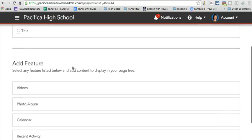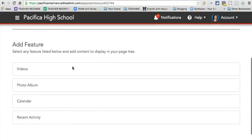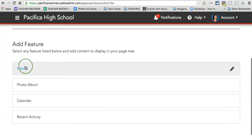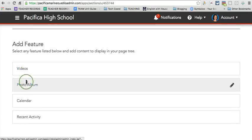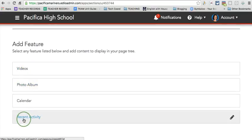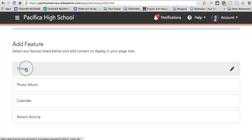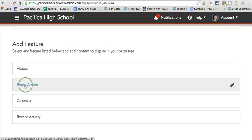Last but not least down here in the add feature, you can also add videos, photo album, and even a recent activity option. Videos would be great if you actually have videos for your class that you want to showcase. I find that a lot of teachers choose to use the photo album because it is quite user-friendly. So let's go ahead and show that real quick.